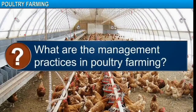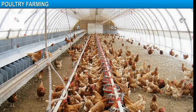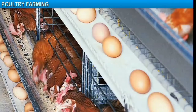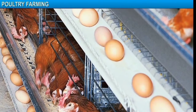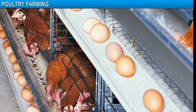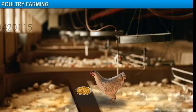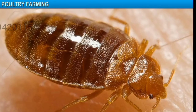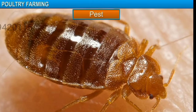What are the management practices in poultry farming? Maintaining temperature at the optimum level for the survival of poultry, providing hygienic housing conditions, providing a protein-rich diet with high levels of vitamin A and K, and preventing and controlling pests.